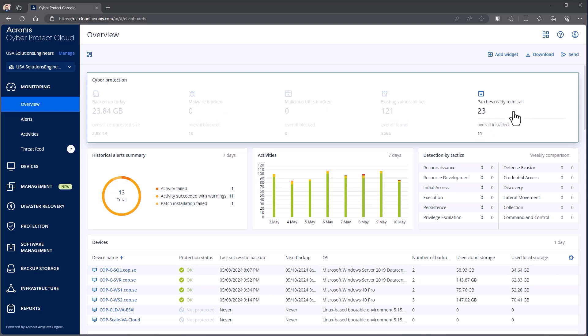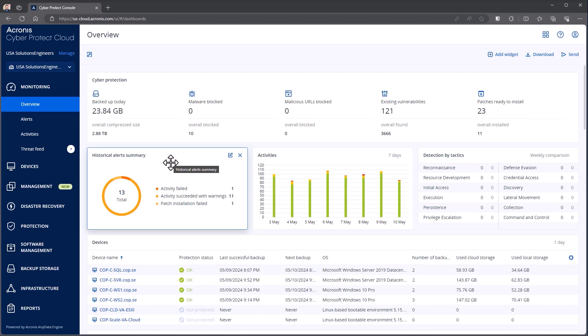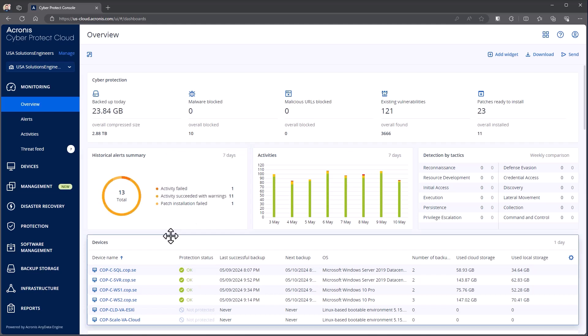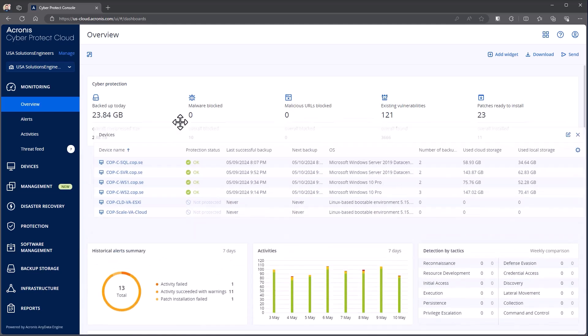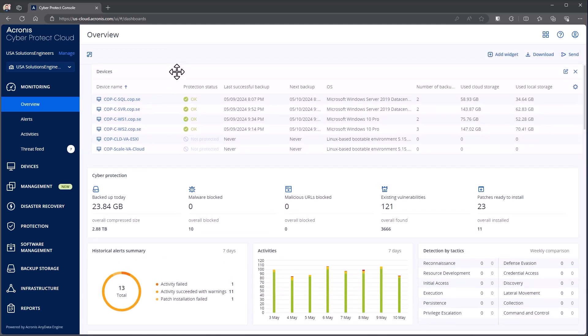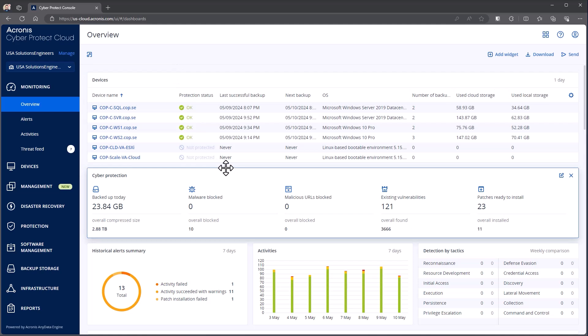Now every aspect of the dashboard is a widget, so that means that if I wanted, for example, my Devices tab to be up here at the top, I can come up here and I can simply move the widget around.